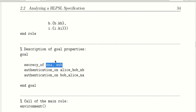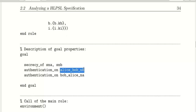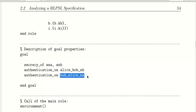We are checking whether the secrecy goal is achieved — that means checking whether the intruder can see the secret keys or not. If the secret keys are secured, then our goal is achieved; otherwise our goal is not secured. We also have authentication of the key, and we end the goal section here.